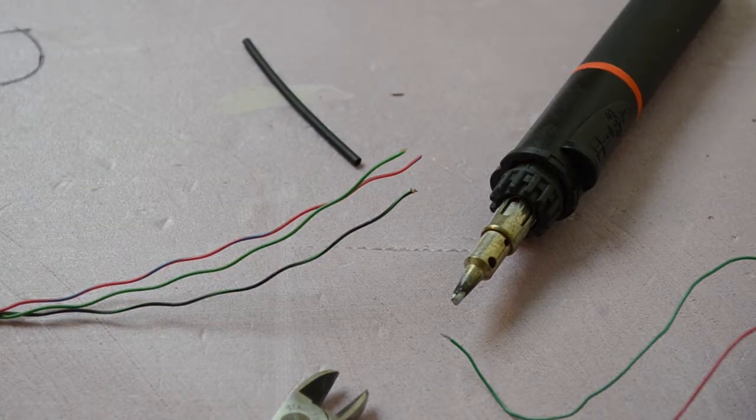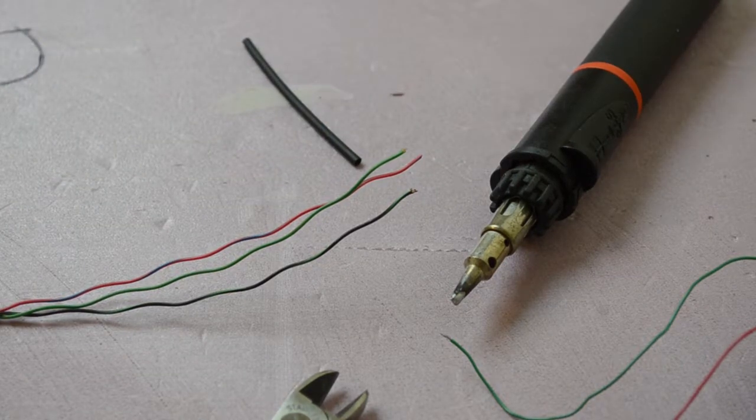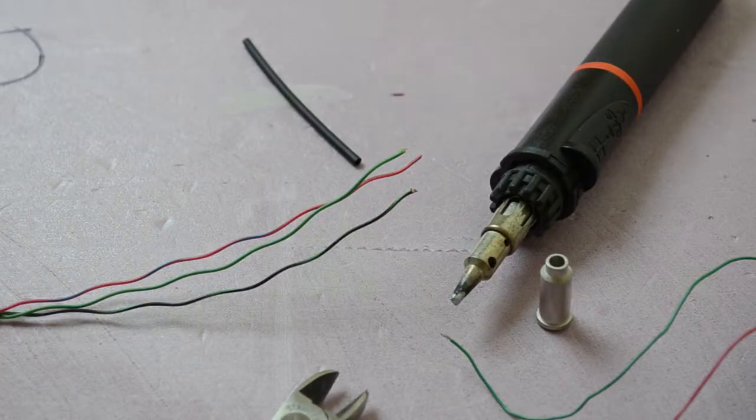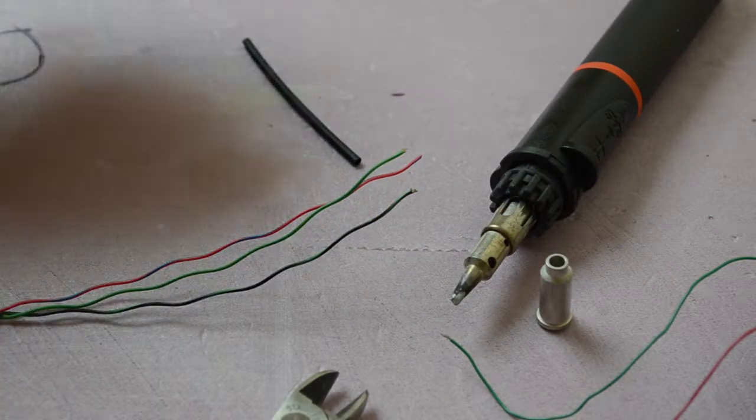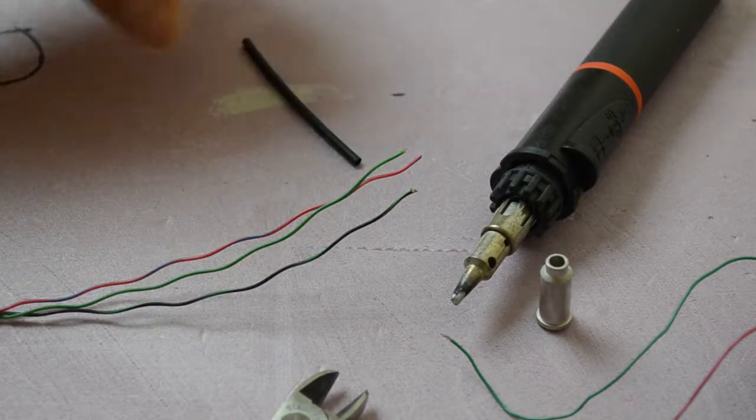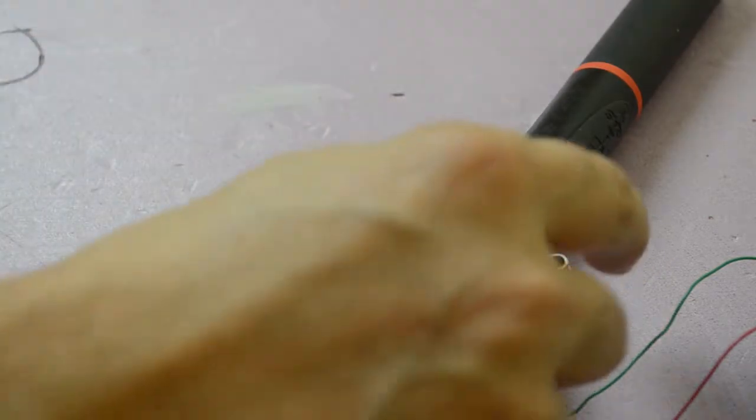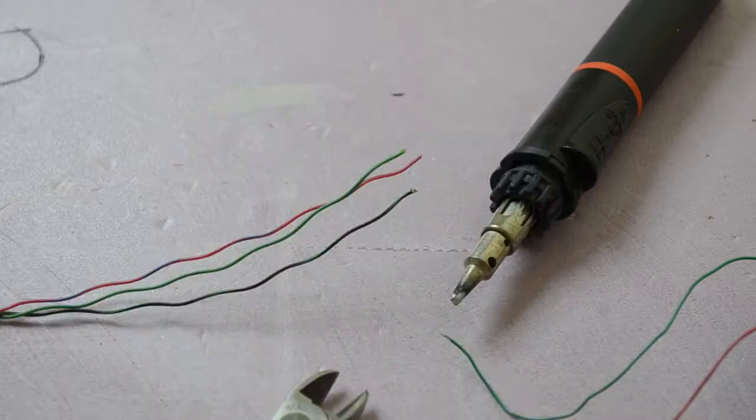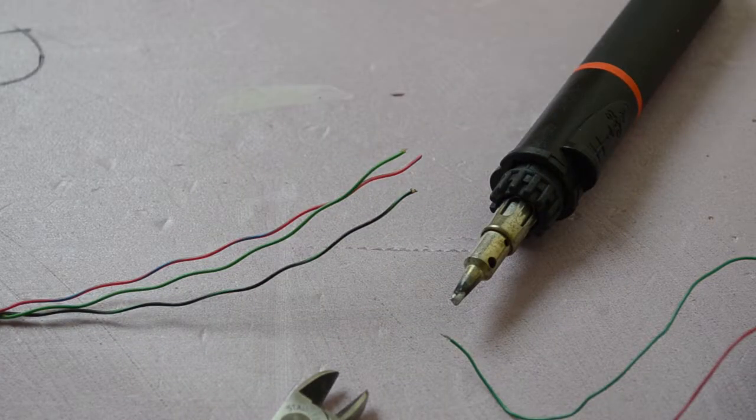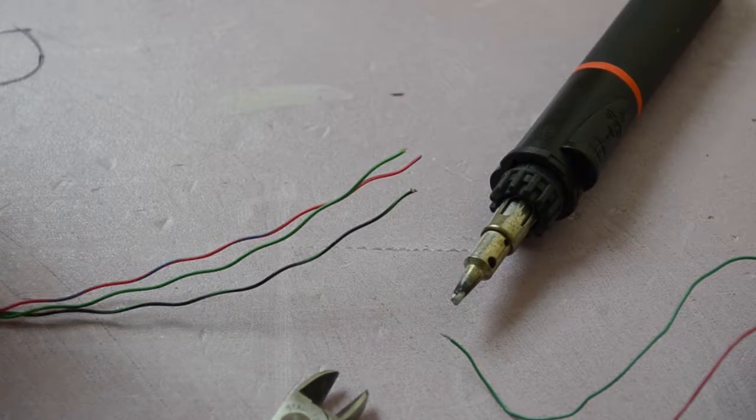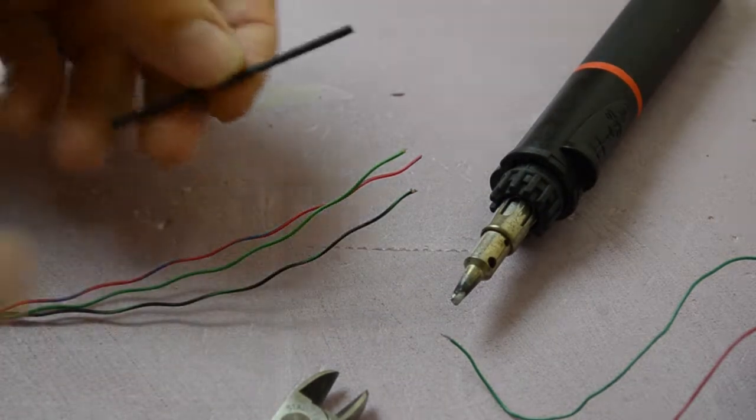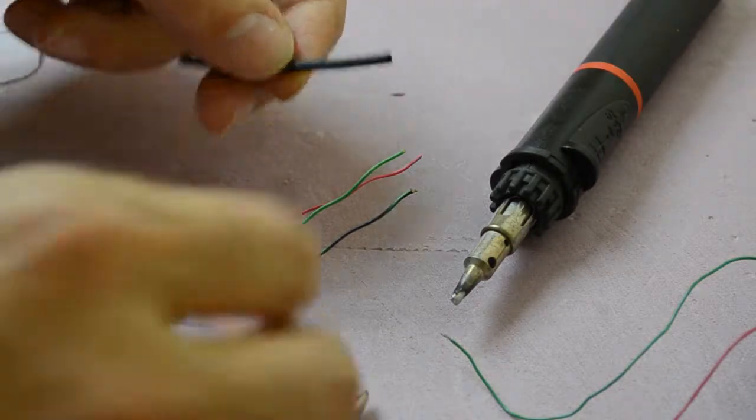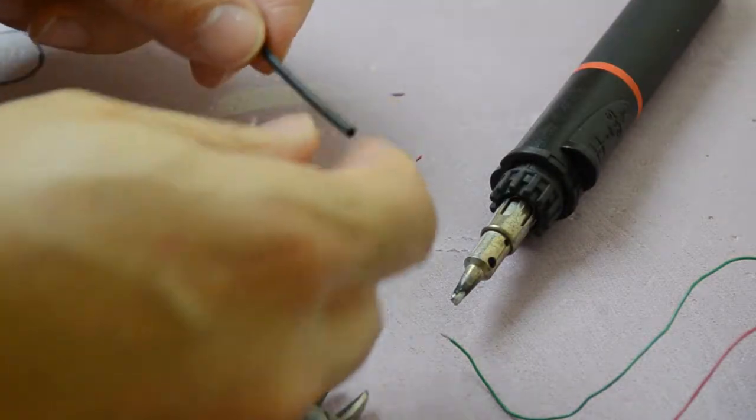This particular soldering iron has a torch attachment so I can take off the soldering tip and use that torch attachment as a little blow torch to melt or to shrink the heat shrink.